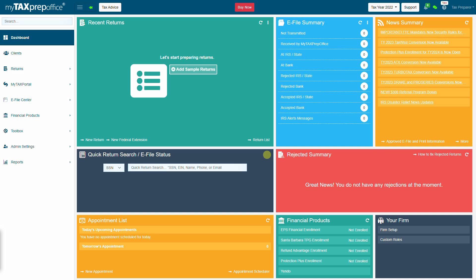Welcome to MyTax Prep Office. In this video, we'll learn how to convert Tax Year 2022 Pro Series returns. Let's get started.